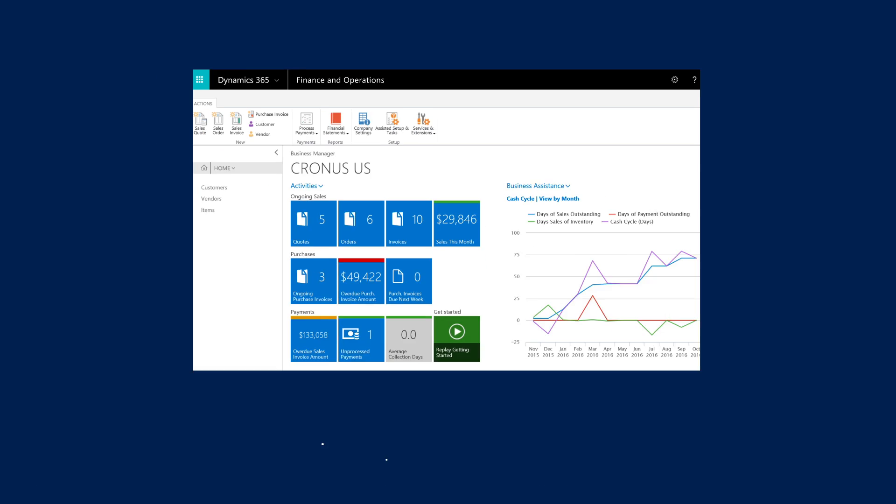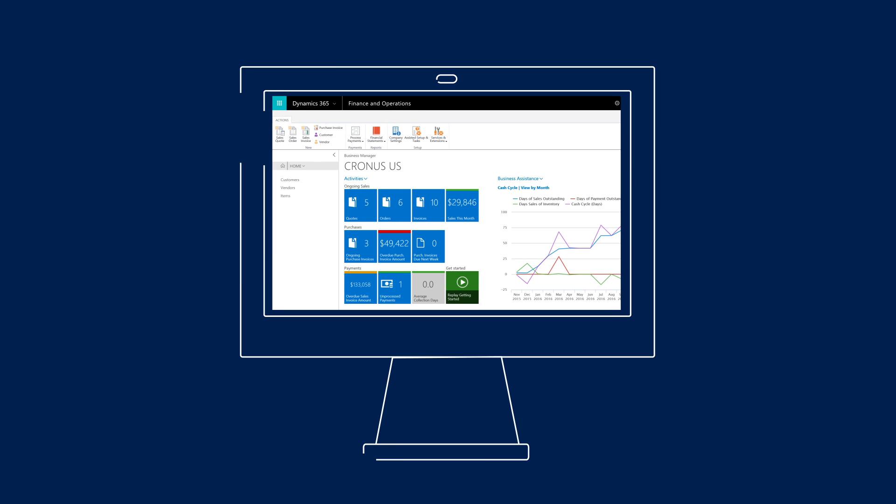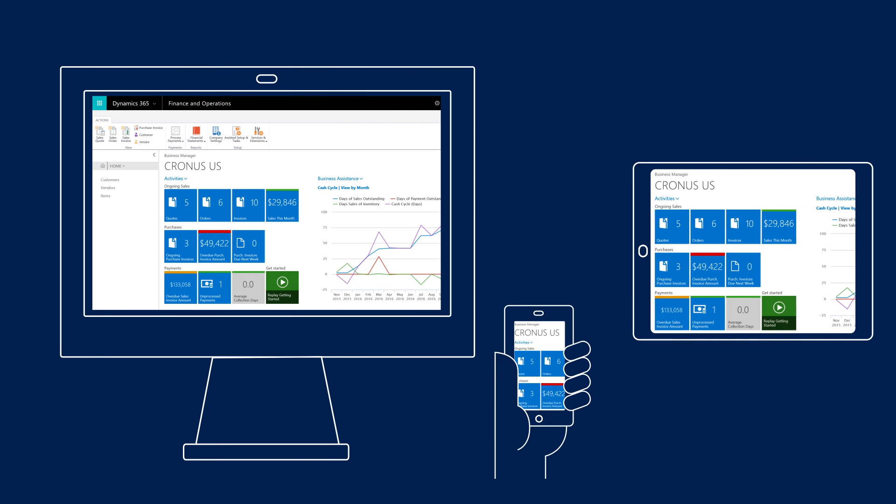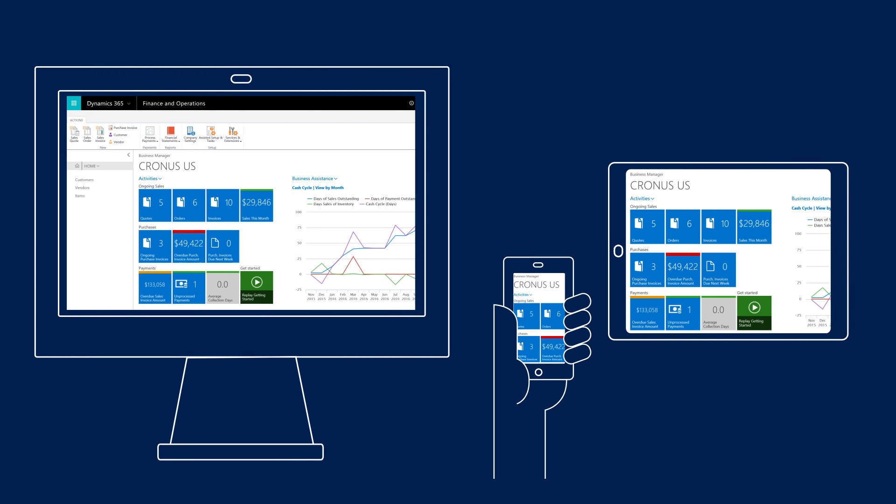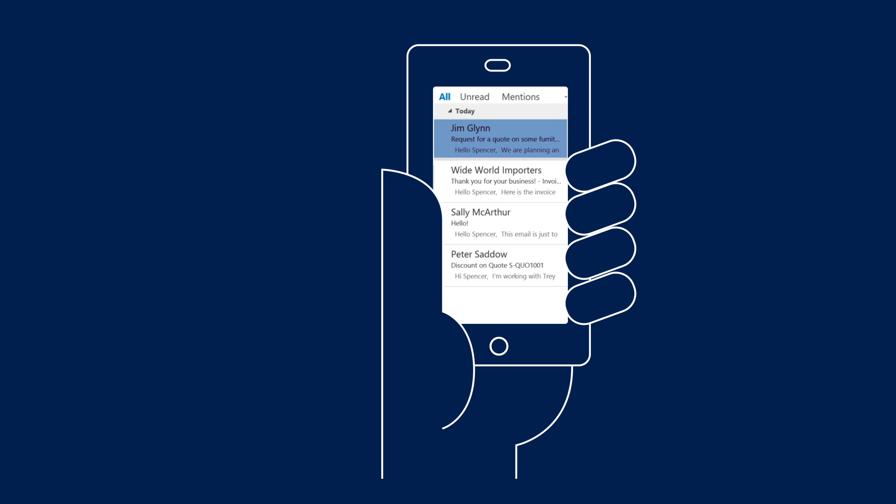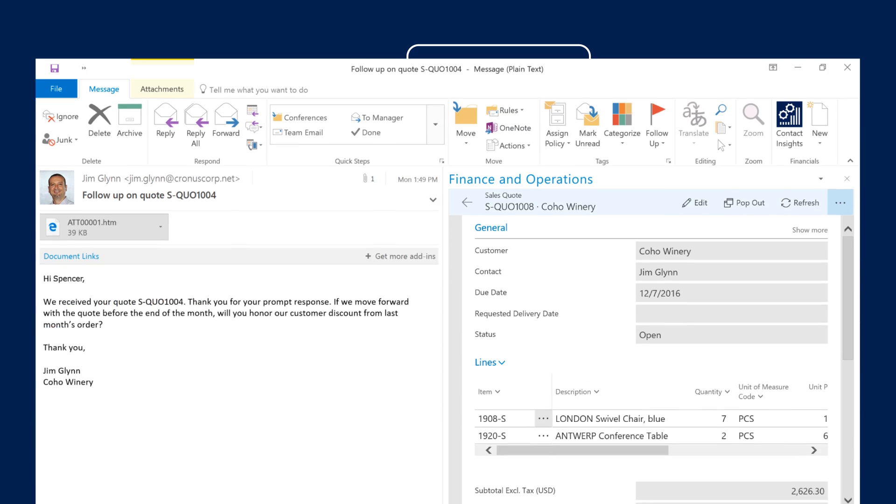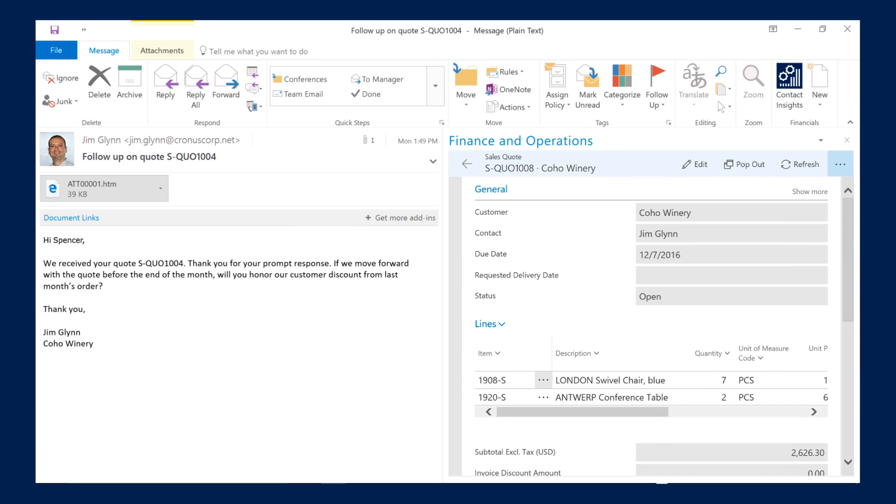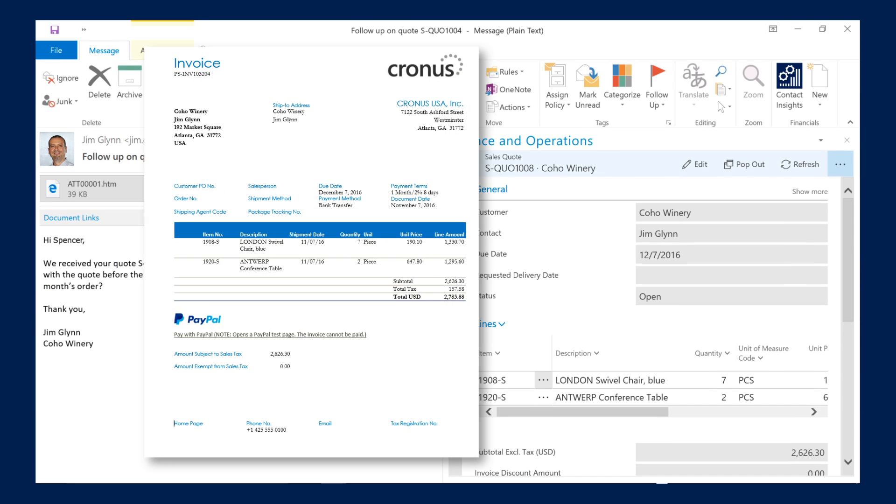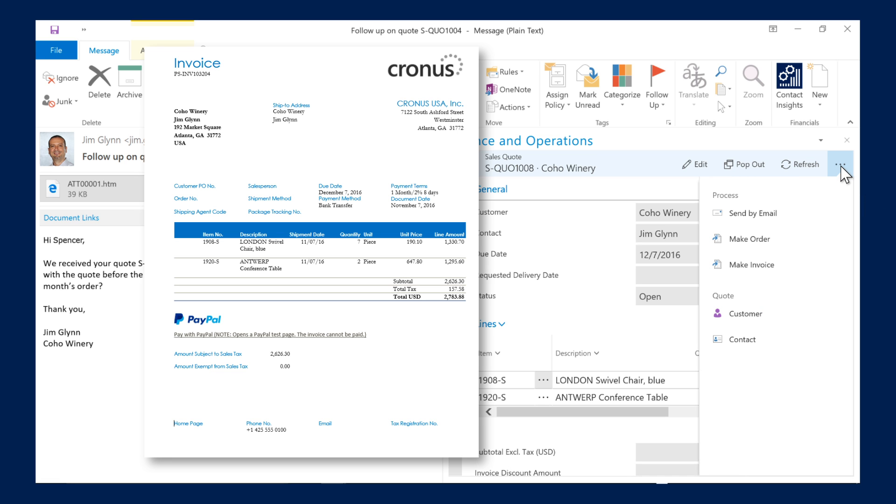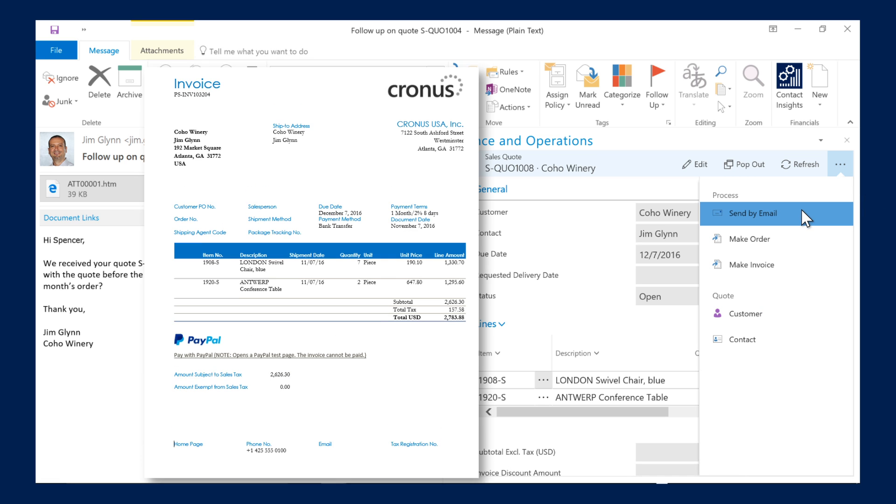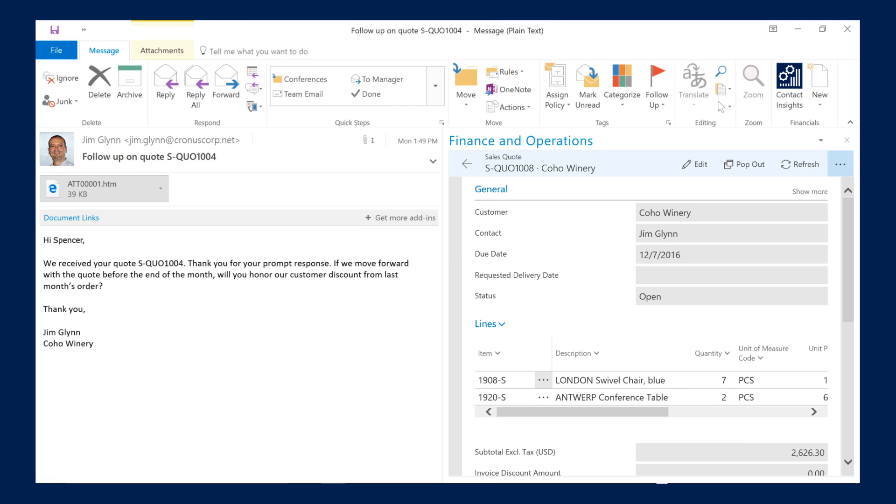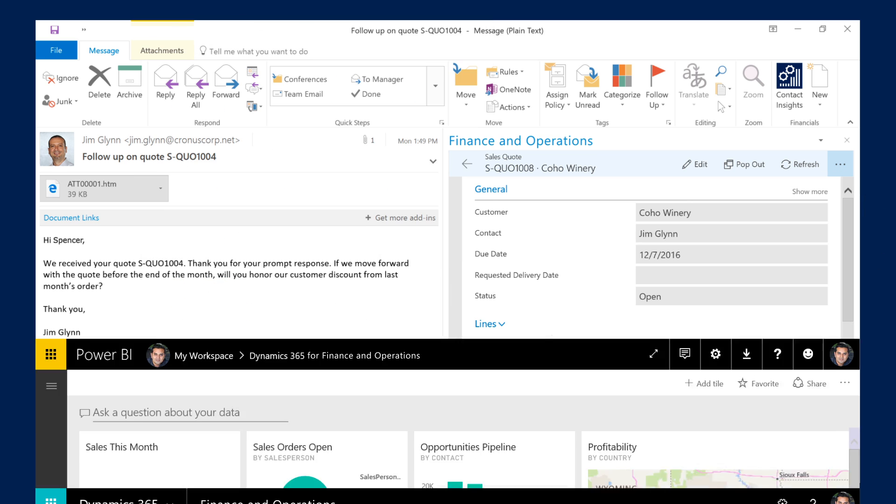And it's easy to manage your business on the go, all from a tablet or phone. Looks like you just received a new order. Here's the invoice. And now let's send it to the customer, all without leaving Outlook.